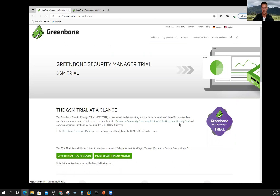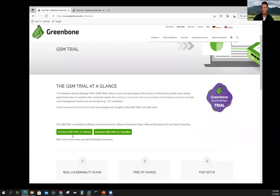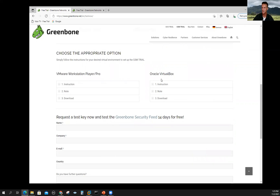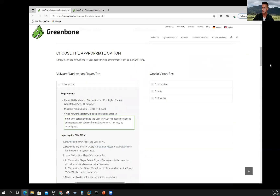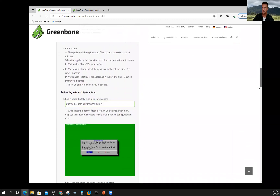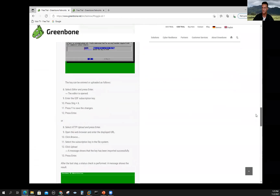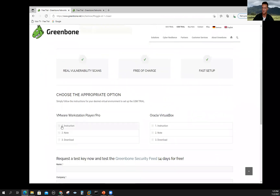This brings us to a screen that has virtual machine options. It's nice because they give you a GSM trial for VMware and one also for VirtualBox. If you select to download it, it'll go ahead and download the virtual machine — I already did it to save us some time. Before leaving this screen, if you scroll down, whether you're using VMware or VirtualBox, there's an expansion here for instructions with a nice tutorial and pictures, so if you get stuck, installation instructions are right here.